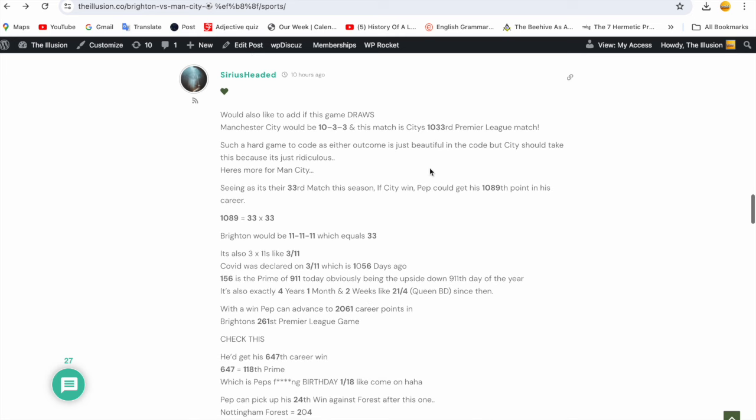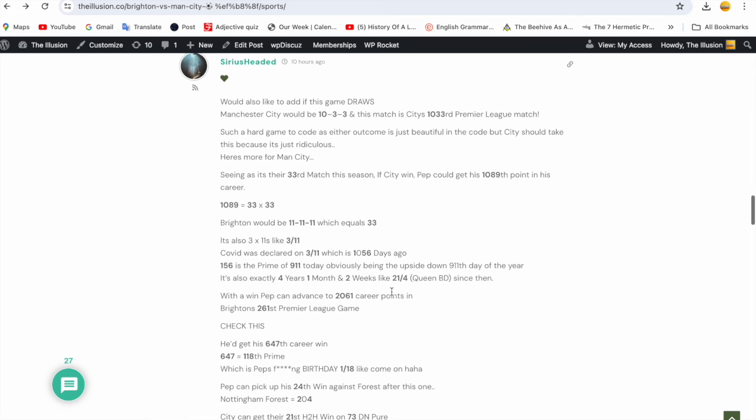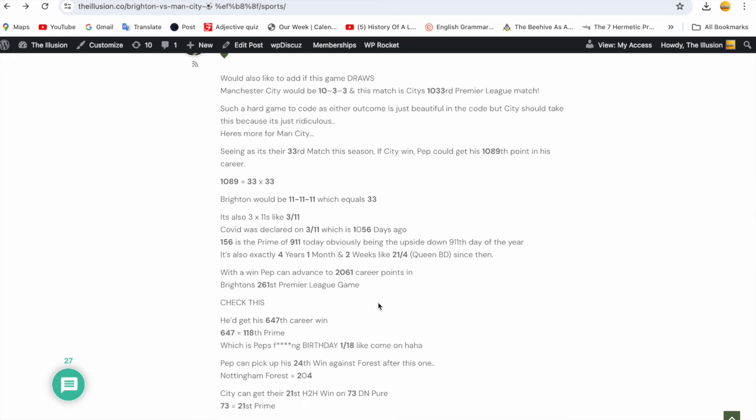Thanks bro, just adding more support for City win. Amazing mate. And then he's given a few options for the draw for people, but his code was City. We're all saying City are not losing this. But he said here such a hard game to code as either outcome is just as beautiful in the code. But City should take this because it's just ridiculous. Here's more for Man City: seeing as it's their 33rd match this season, if City win Pep could get his 1089th point in his career. 33 times 33 is 1089 and would be 11-11-11. You add up those 11s, it gets you 33. It said COVID was declared on 3-11, which was 1056 days ago. 1056 is the prime of 9-11.